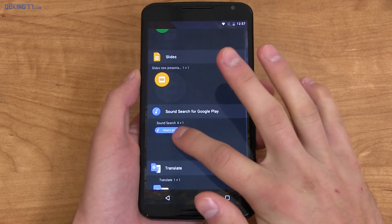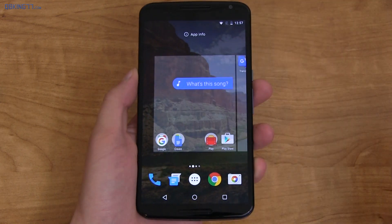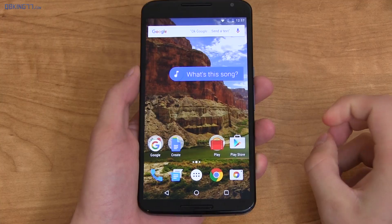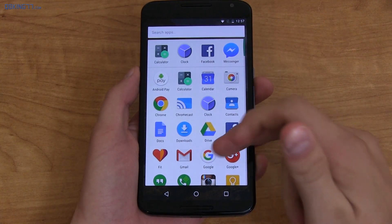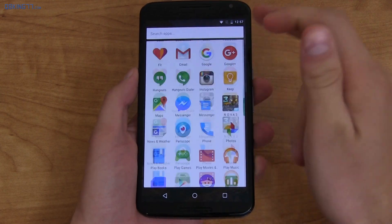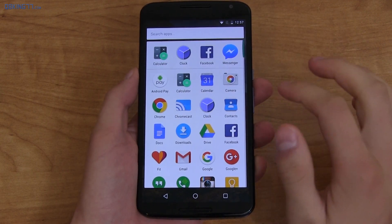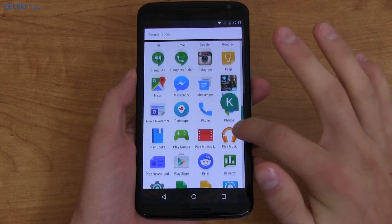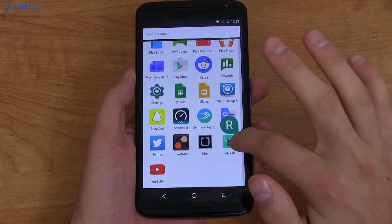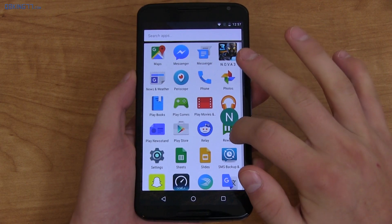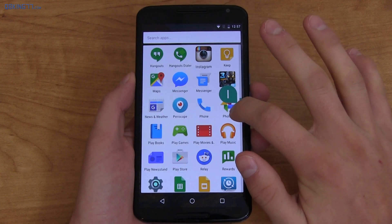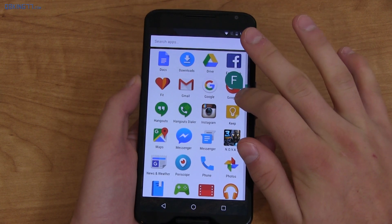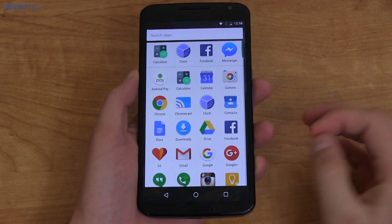Scrolling down, you'll also notice there's a new sound search widget — tap on it and it listens for music. Another notable update is that the app drawer is now vertical scrolling. Some like it, some don't — I personally do. You'll also notice app suggestions at the top, and a subtle animation when going through letters that shows the first app from that letter.